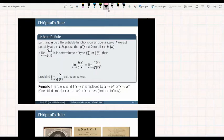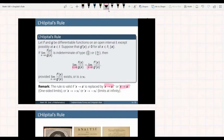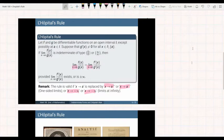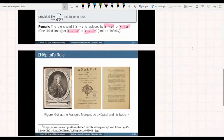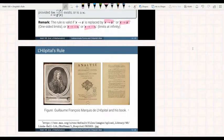That's L'Hôpital's Rule. Some remarks: if you replace x goes to a by one-sided limits — say x goes to a from the right or from the left — L'Hôpital's Rule still holds. If we replace that by x goes to positive infinity or x goes to negative infinity, L'Hôpital's Rule still holds. Let us meet the man responsible for this rule: the French mathematician L'Hôpital. Here we can see his book where he published L'Hôpital's Rule, and also the first example that he chose to illustrate the rule.